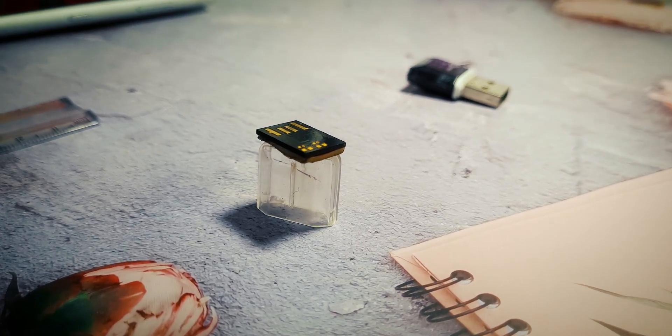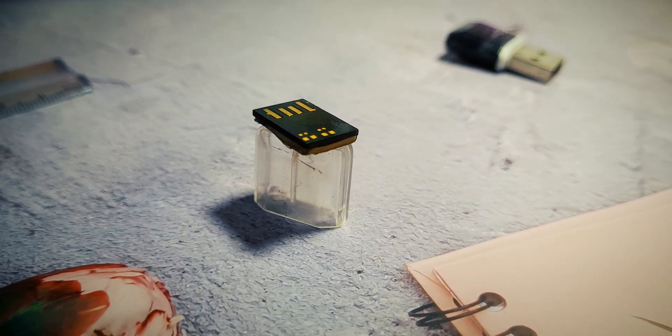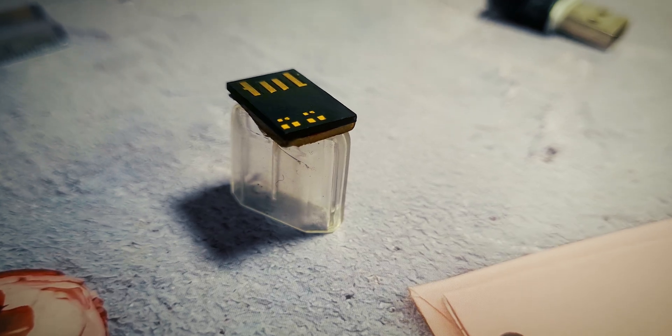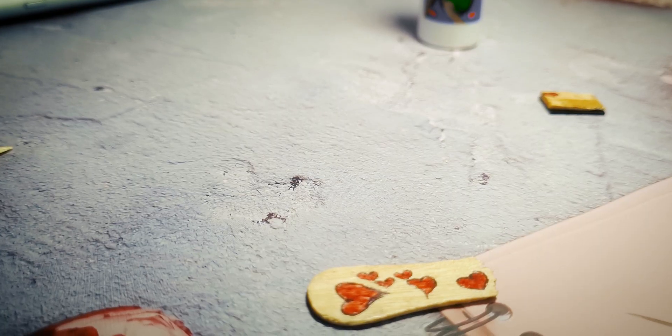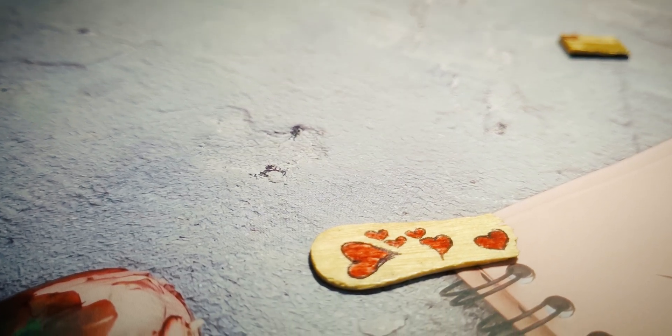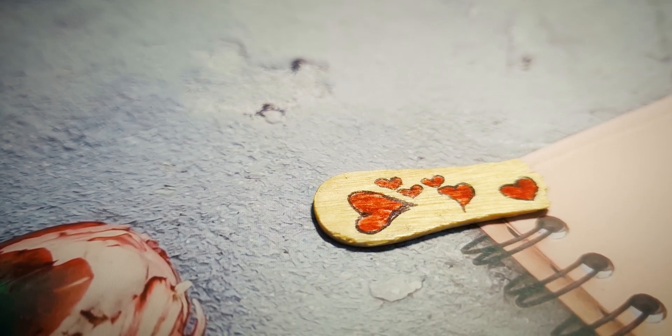However, it's a tad too thin to be seamlessly slotted into a USB port. To bridge the gap, we added a small piece of wood and affixed it atop the flash drive.